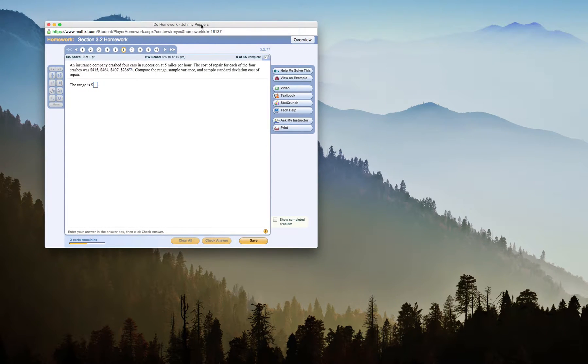We're going to do a video on how to use StatCrunch to find range, sample variance, and sample standard deviation.